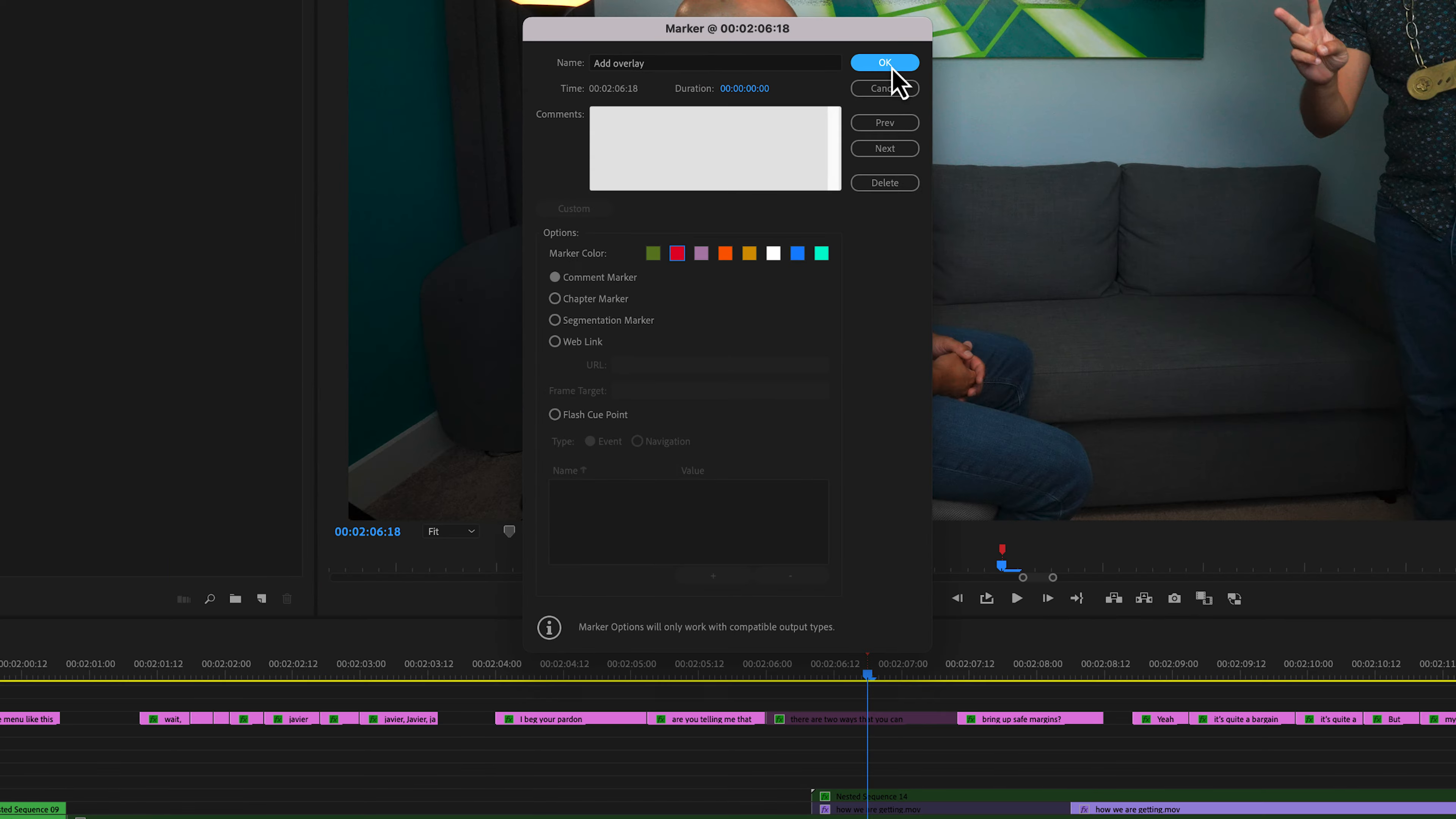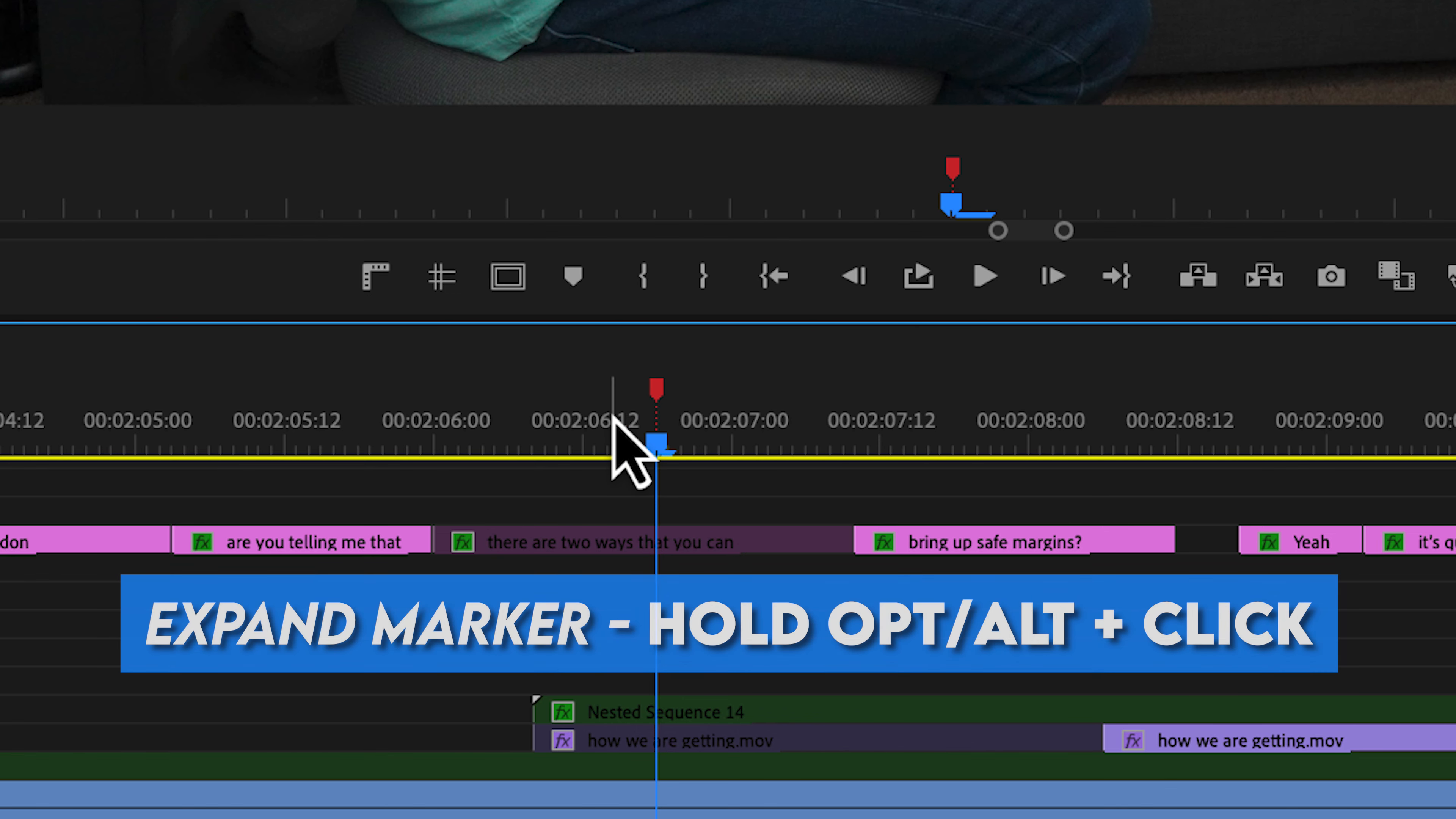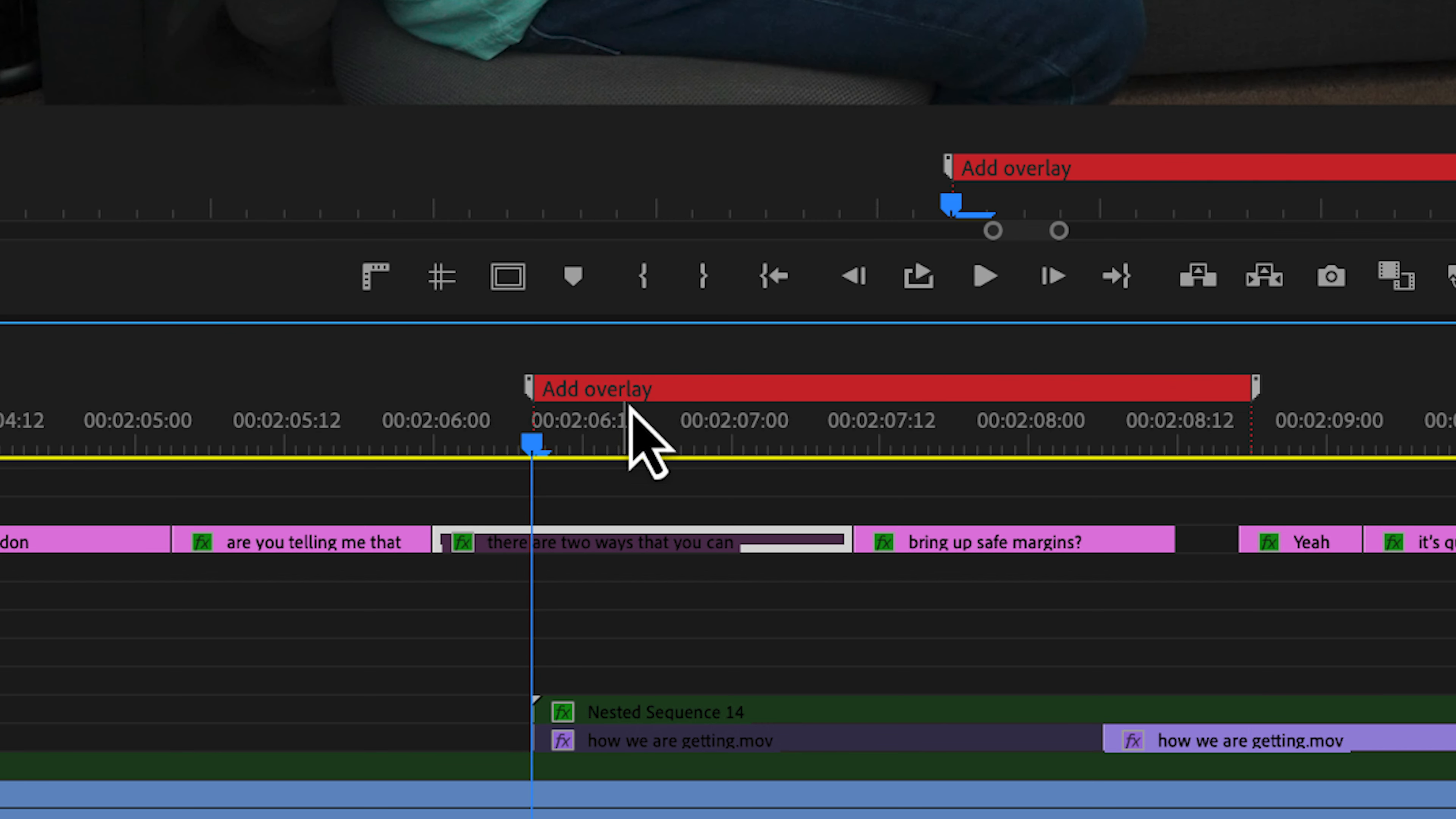Now we have a marker right here, but I can't read what I wrote. So let's say I wanted to make a note to an editor for this entire section. If I hold Option on Mac or Alt on Windows and click the marker, now I can extend the beginning and ending of this marker. Another key feature of this is you can now read the text of the marker.